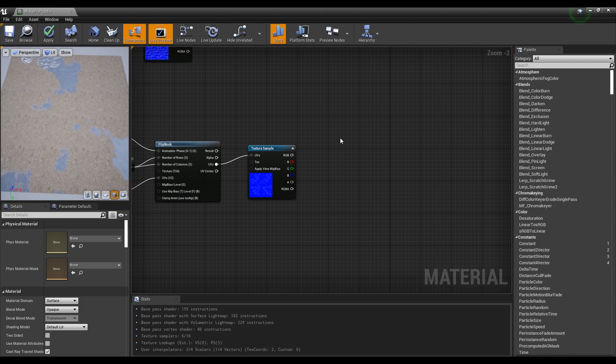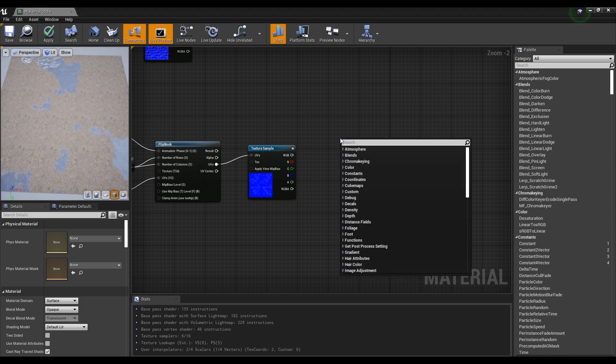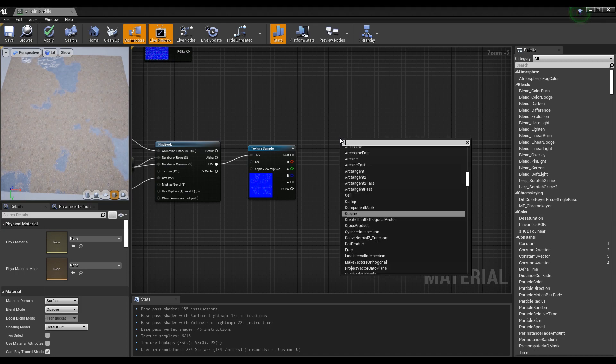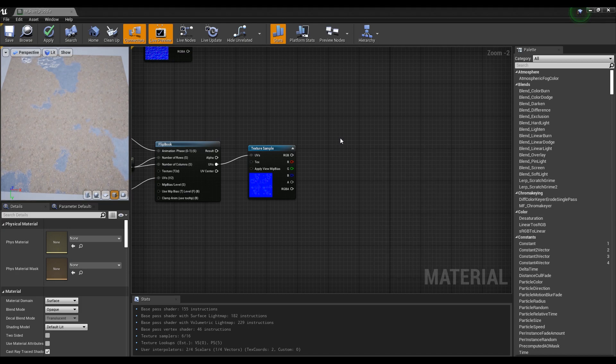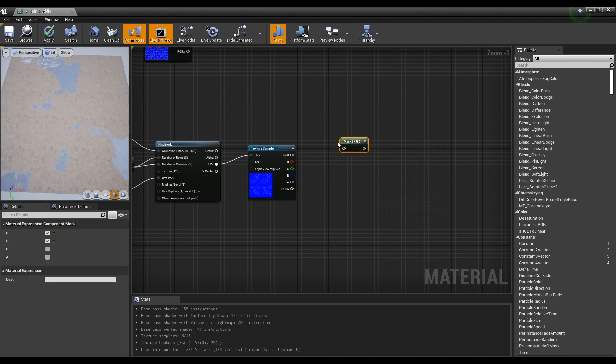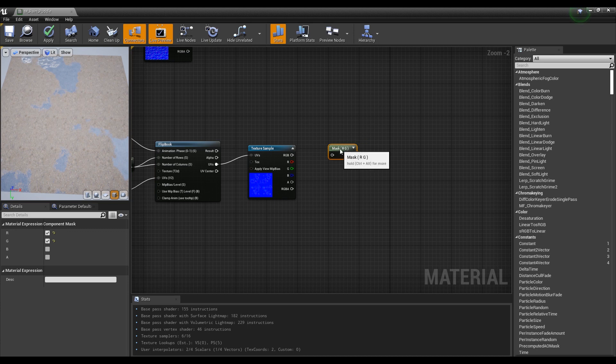Next, create a component mask node and connect it with the texture sample to extract red and green and use only the ripple part excluding the background.